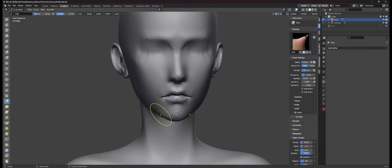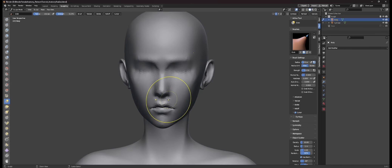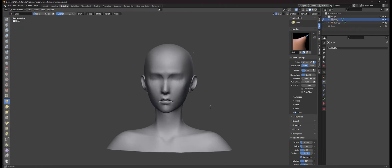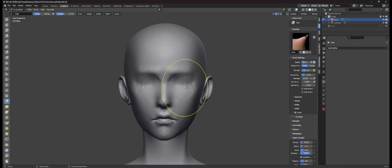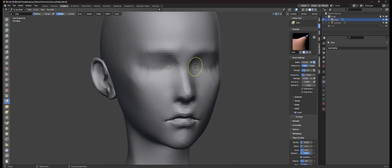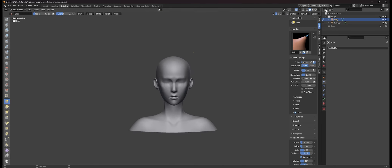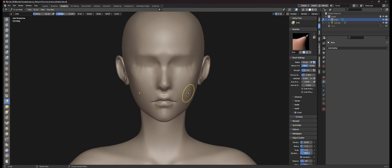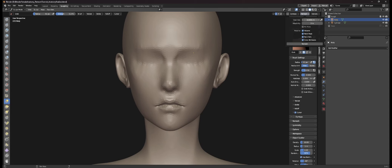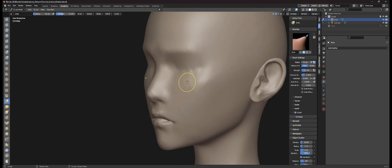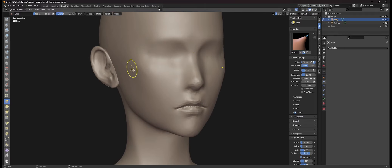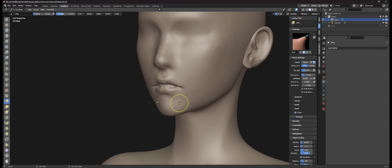Slightly moving the jaw inwards just to establish that she has a little bit more of a jaw rather than a neck — she's very petite. Here I'm nudging the eyes down a little bit more, making sure those eyes are sitting at the center of the head. You want those closed eyelids to be technically in the center of the head — not too far up or too far down.